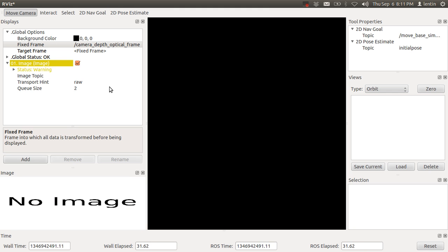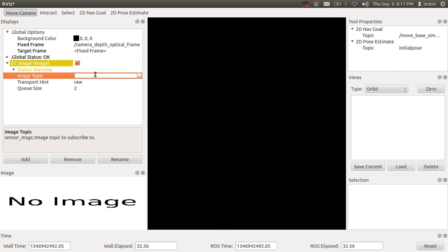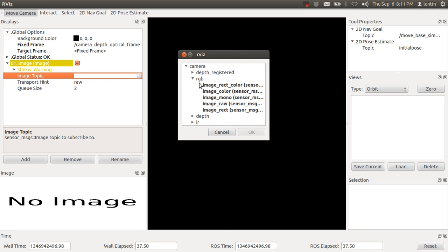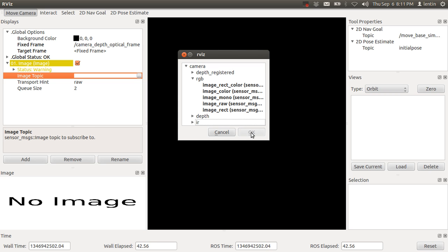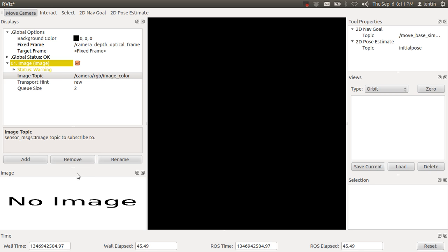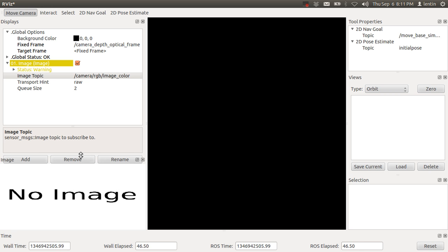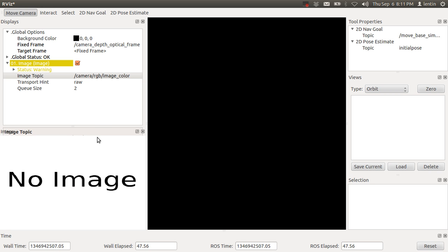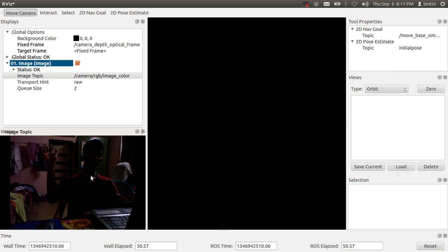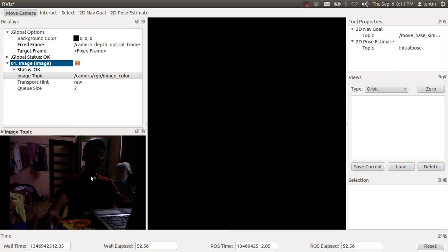Select the image topic as RGB or depth. I'm selecting image color, so the data will appear here. The RGB frames appeared here.